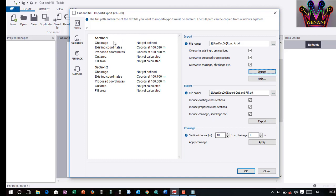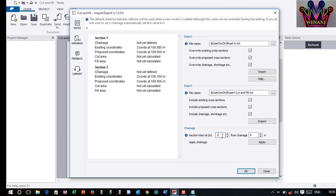Right now, I have not applied the Chainage. The Chainage mostly is 0.0 plus something. But, in this case, you just start from 0 and increase. There is no 0 plus something. I begin from 0. Then, the Section Interval. I want it to be, let me say 10 meters. Well, let me assume 20 meters. Then, I click Apply.